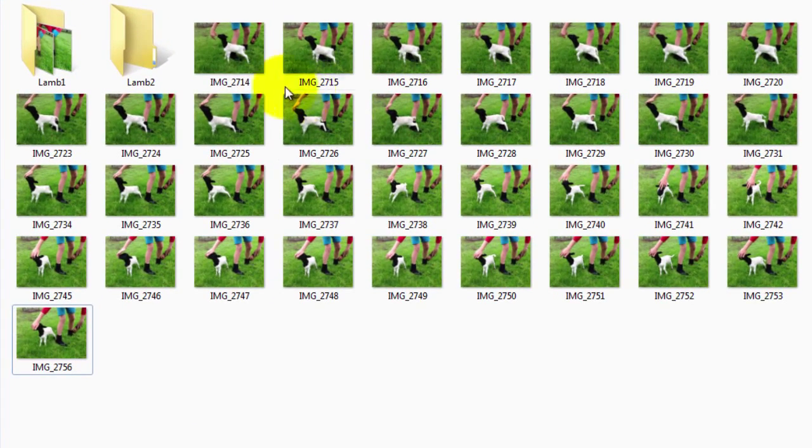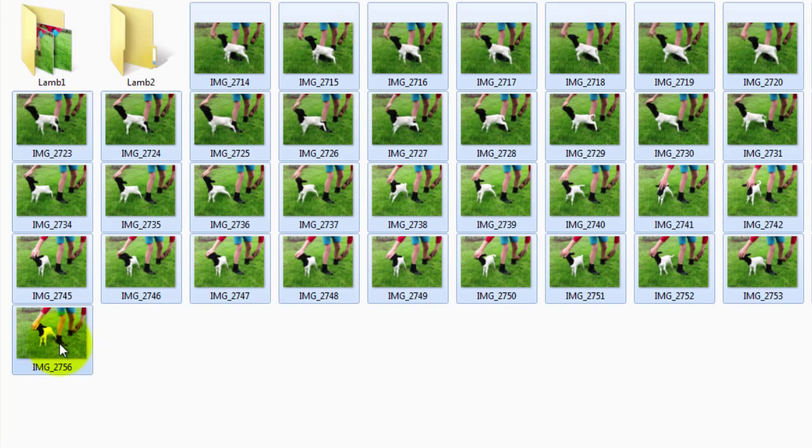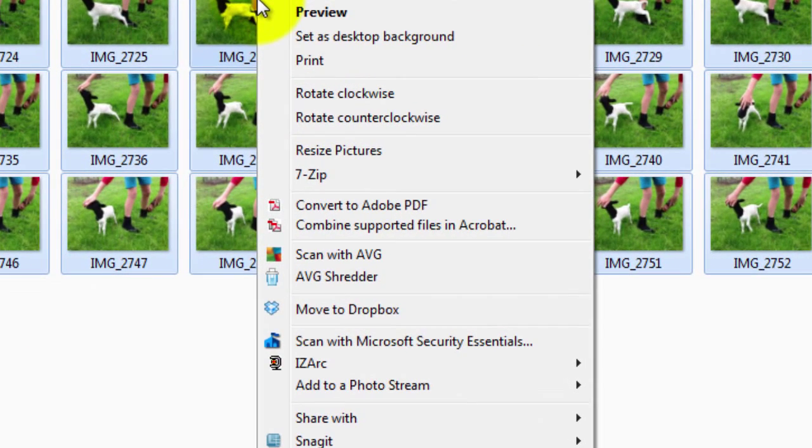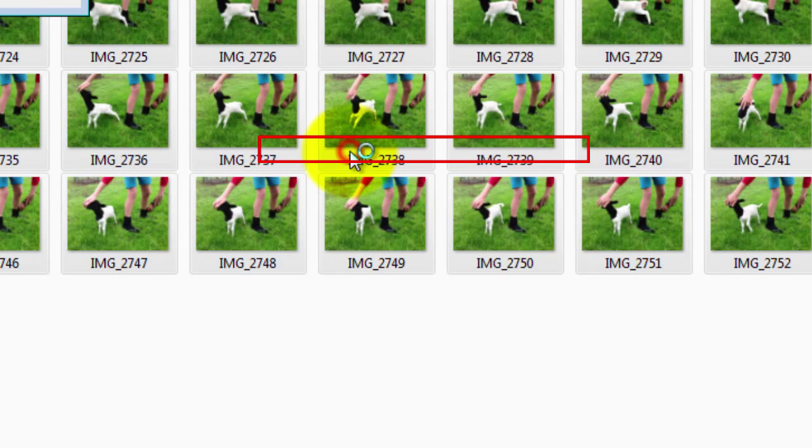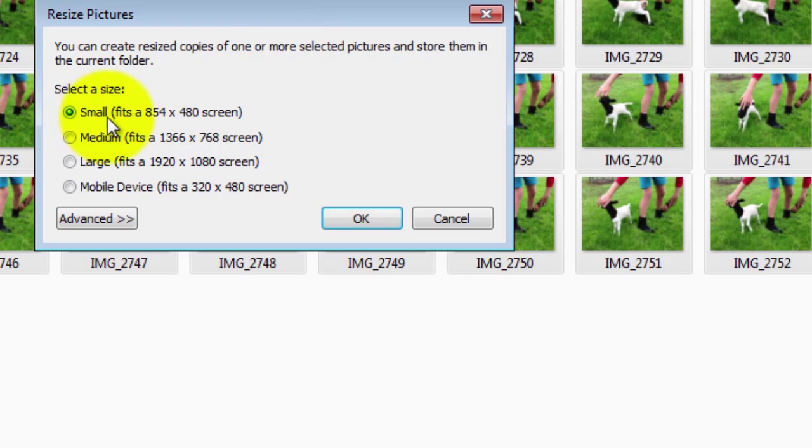And all I do now is click on the first image and hold down my Shift button. And click on the last image I want included. That picks up all of the images. I then right click anywhere on these images. And I look for the text that says Resized Pictures. I click it. And now I'm just going to select Small. Fits an 854x480 screen. Click OK.